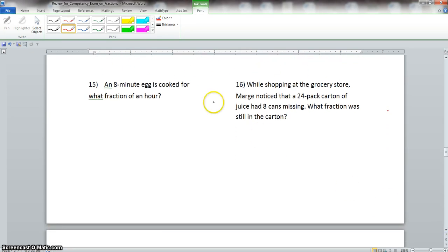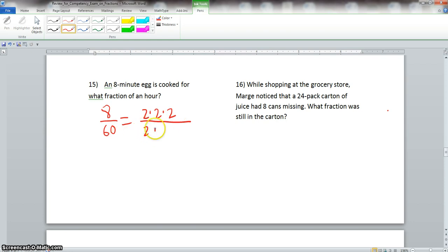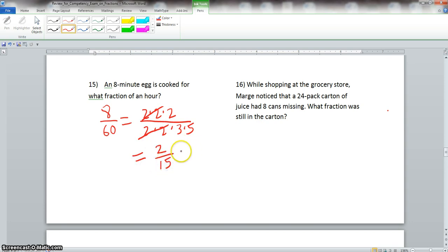Problem 15: an 8-minute egg is cooked for what fraction of an hour? We change hours to minutes — there are 60 minutes in an hour — so we take 8 over 60. Prime factorization of 8 is 2×2×2, and of 60 is 2×2×3×5. We have two sets of 2s in common, so the final answer is 2 fifteenths of an hour.